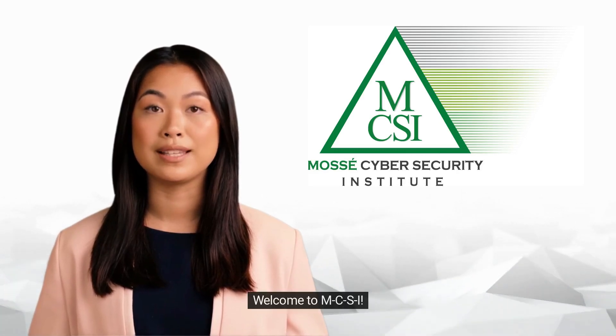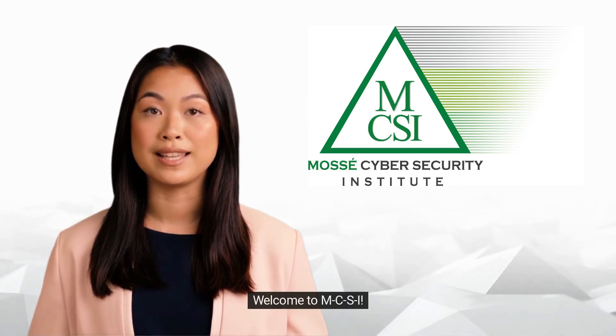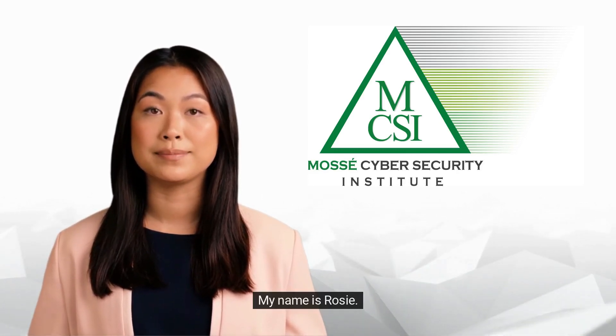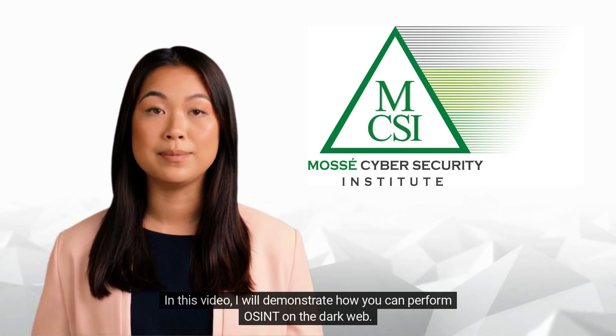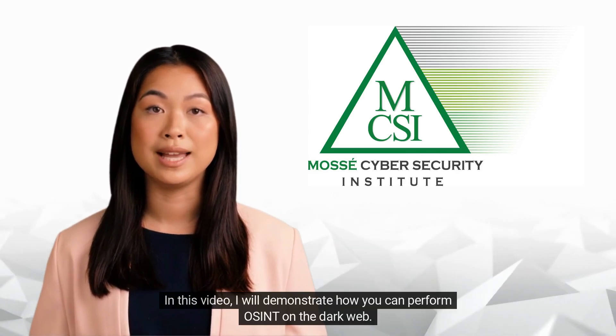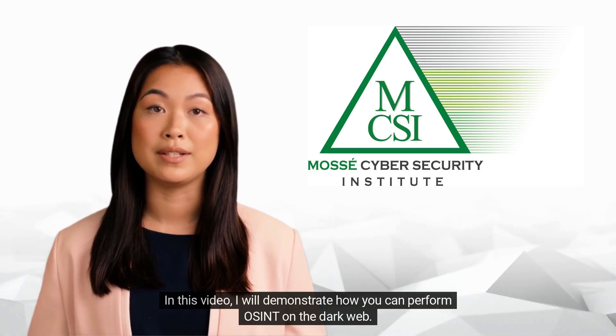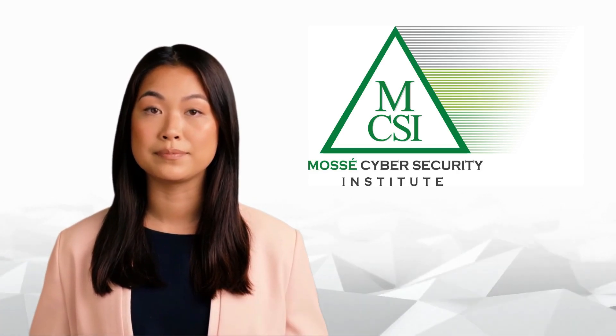Hi there! Welcome to MCSI. My name is Rosie. In this video, I will demonstrate how you can perform OSINT on the dark web.